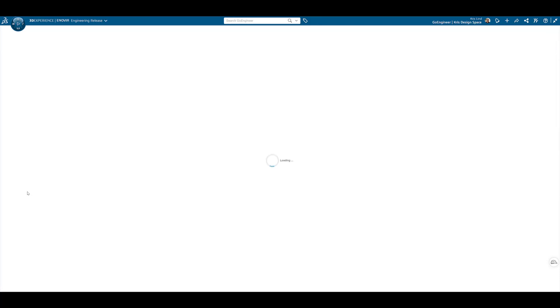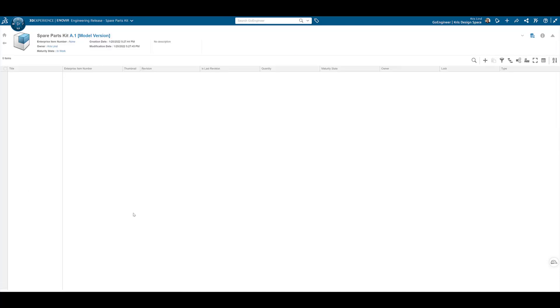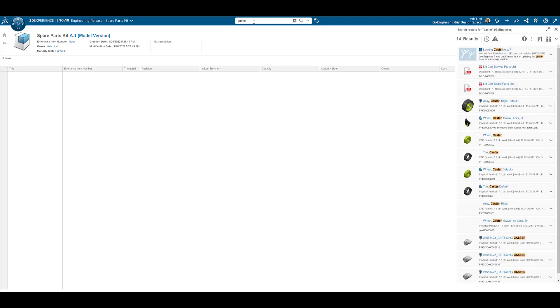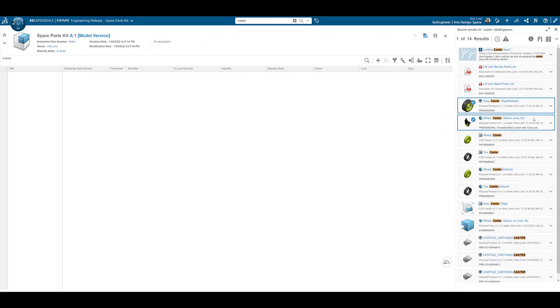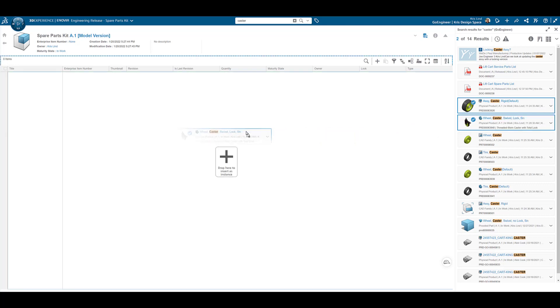Without leaving our web browser, our newly created item is able to be opened for edit, and existing items are easily searched for and added to the assembly.